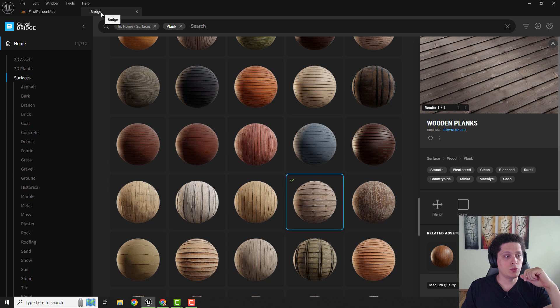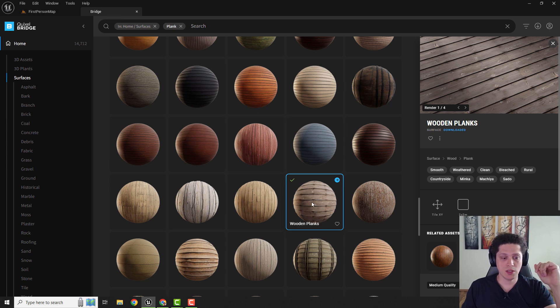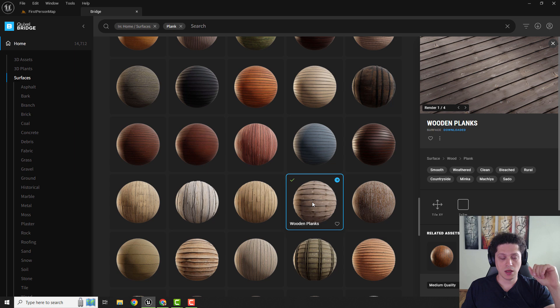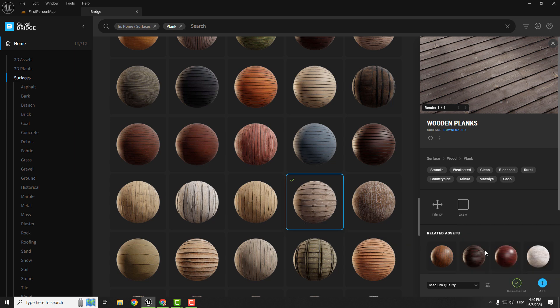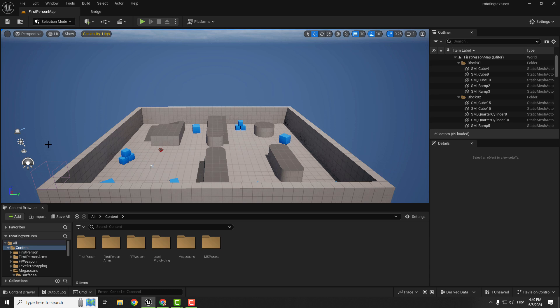The easiest way is to go to Bridge. I will show you how to rotate this Megascan texture. To do that, I will select this wooden planks and just hit download and add it to the project.